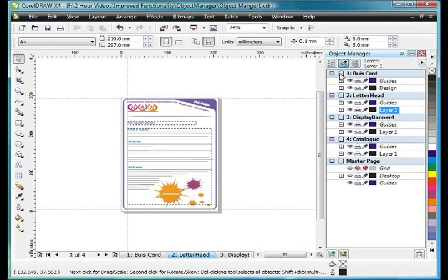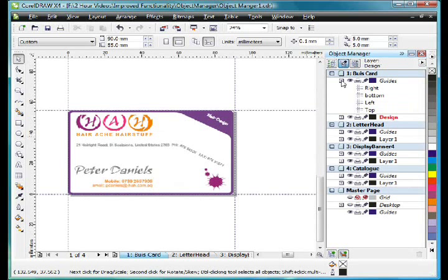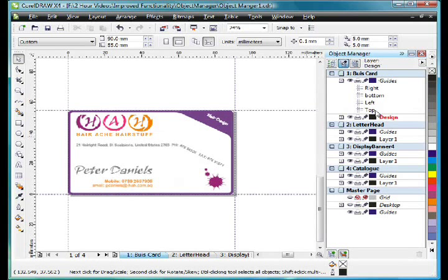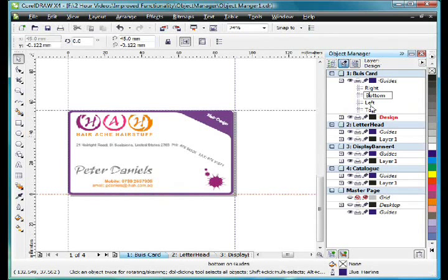Well for right now let's spend some time looking at the business card page and its layers. I'm going to open up the guides layer. First of all you'll notice that I've renamed all of my guides. To rename is easy. Just click once and then click again, and in typical Windows fashion we can rename.